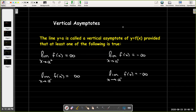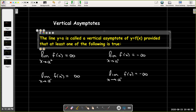We can look at something familiar from algebra — a vertical asymptote — and define it precisely using limits. We say the line x equals a is called a vertical asymptote of y equals f of x, provided that at least one of the following limit statements is true.